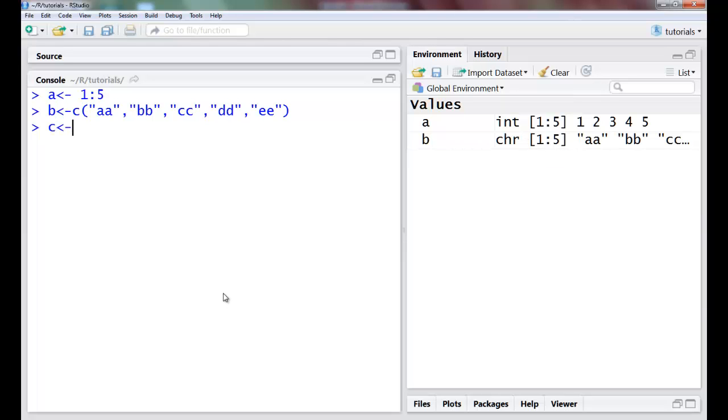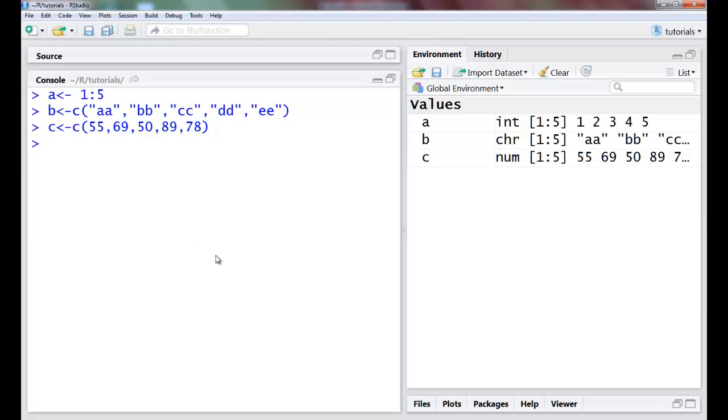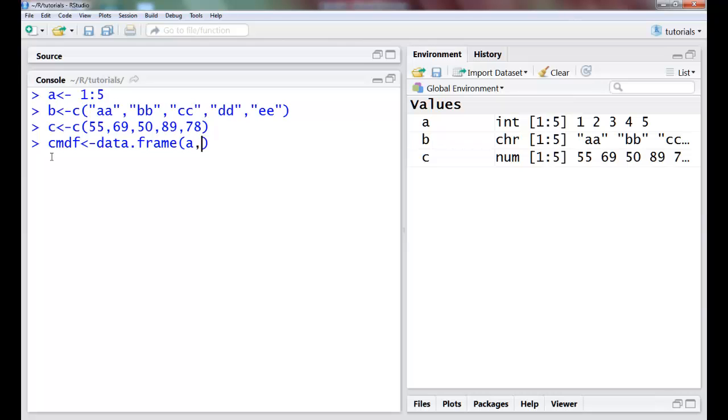Now suppose I want to create a data frame for these three vectors, so I can maybe name my data frame as cmdf, class marks data frame. I have this data.frame command which is inbuilt and I just simply give the vectors that I want to compose my data frame of.